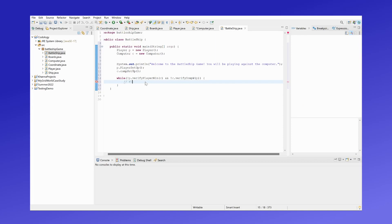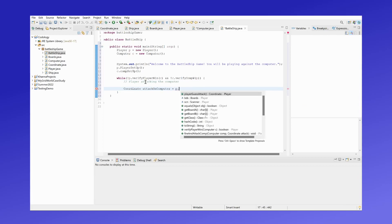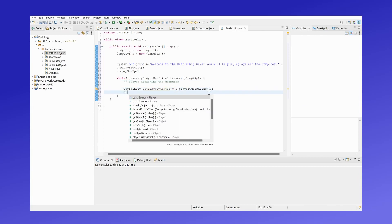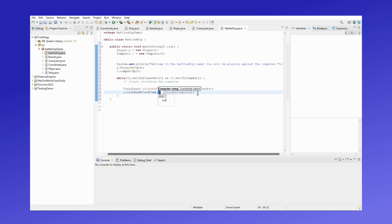The player will be attacking the computer's board. We will get the coordinates and then fire the attack on the computer.